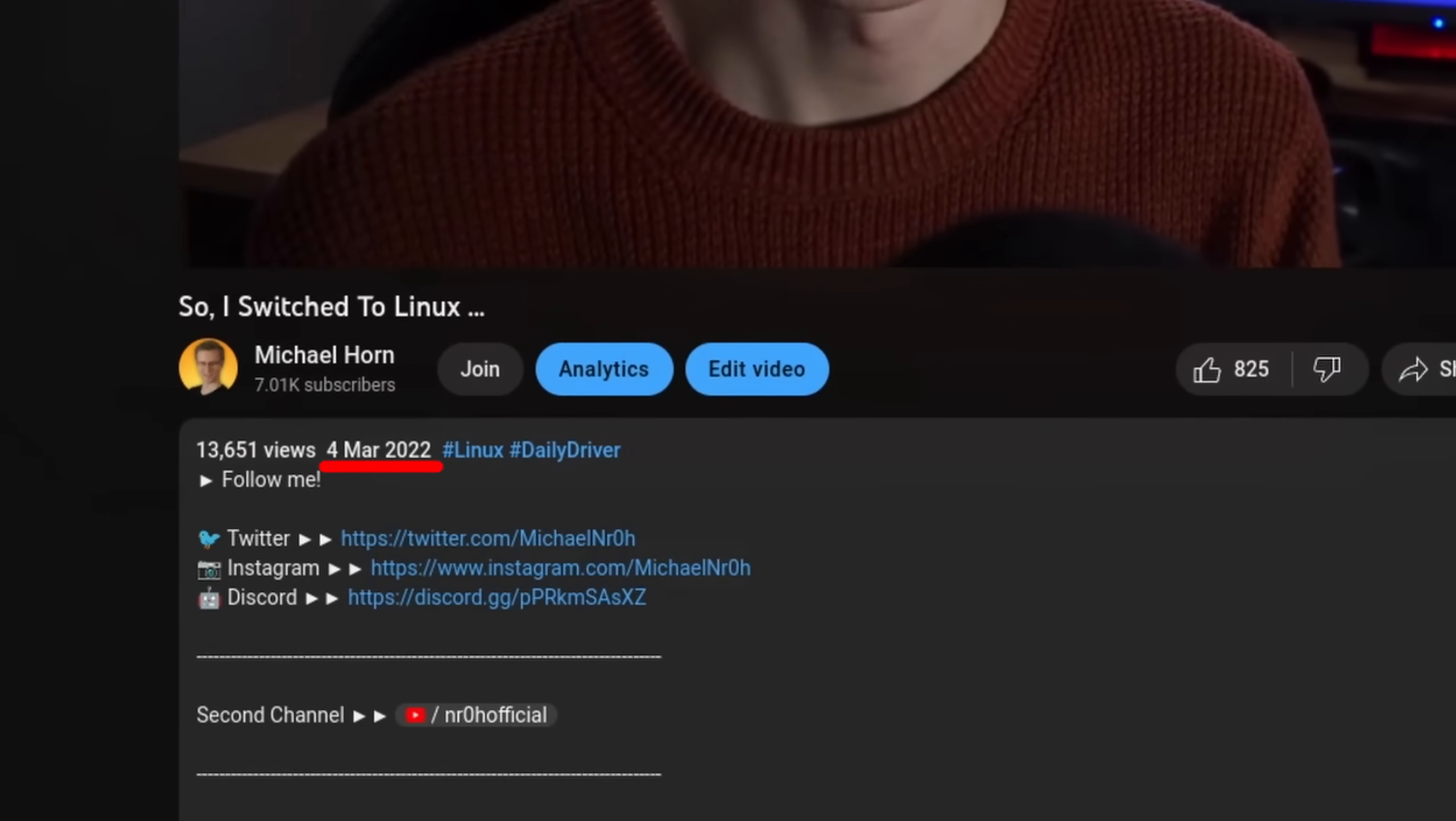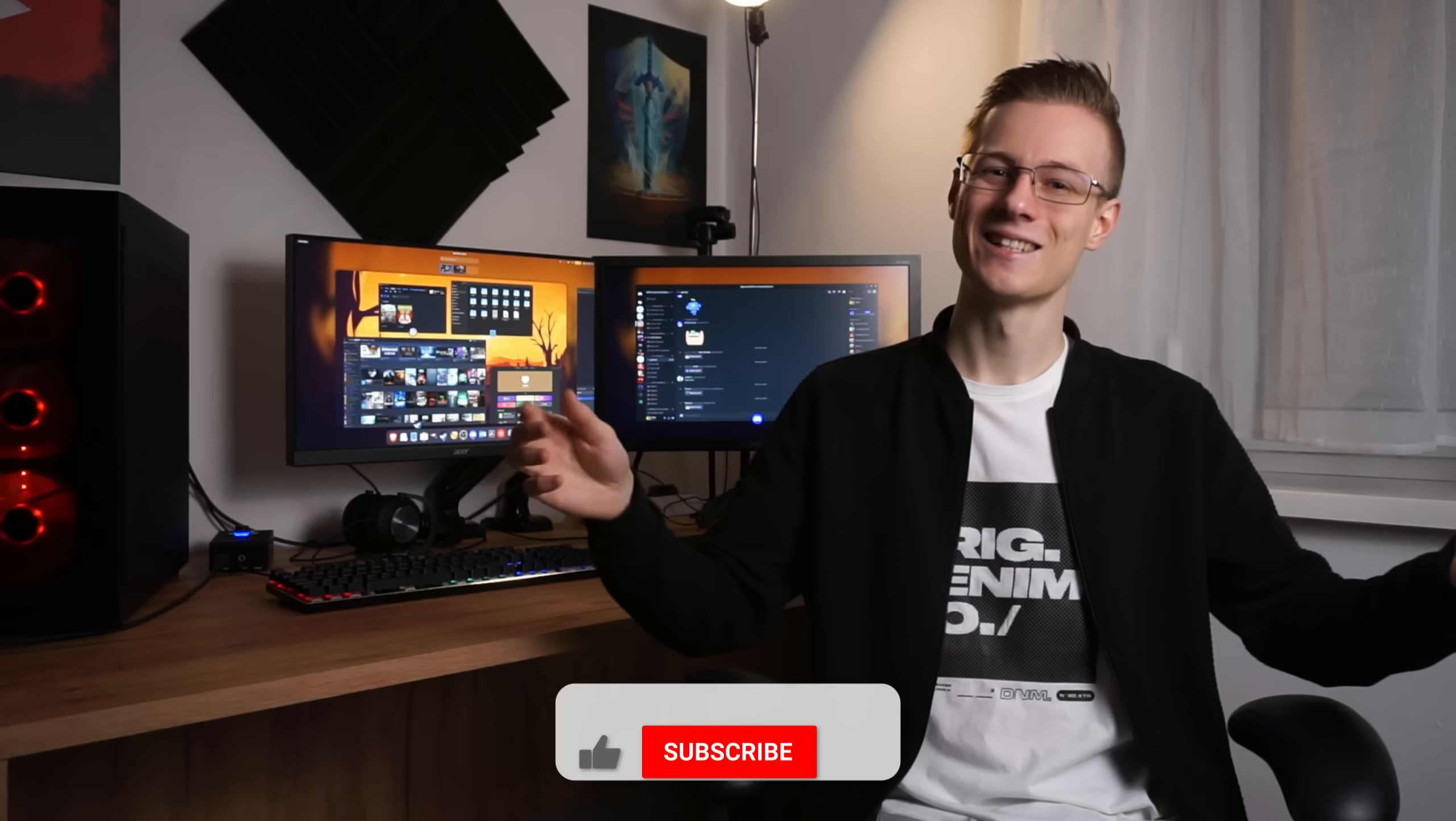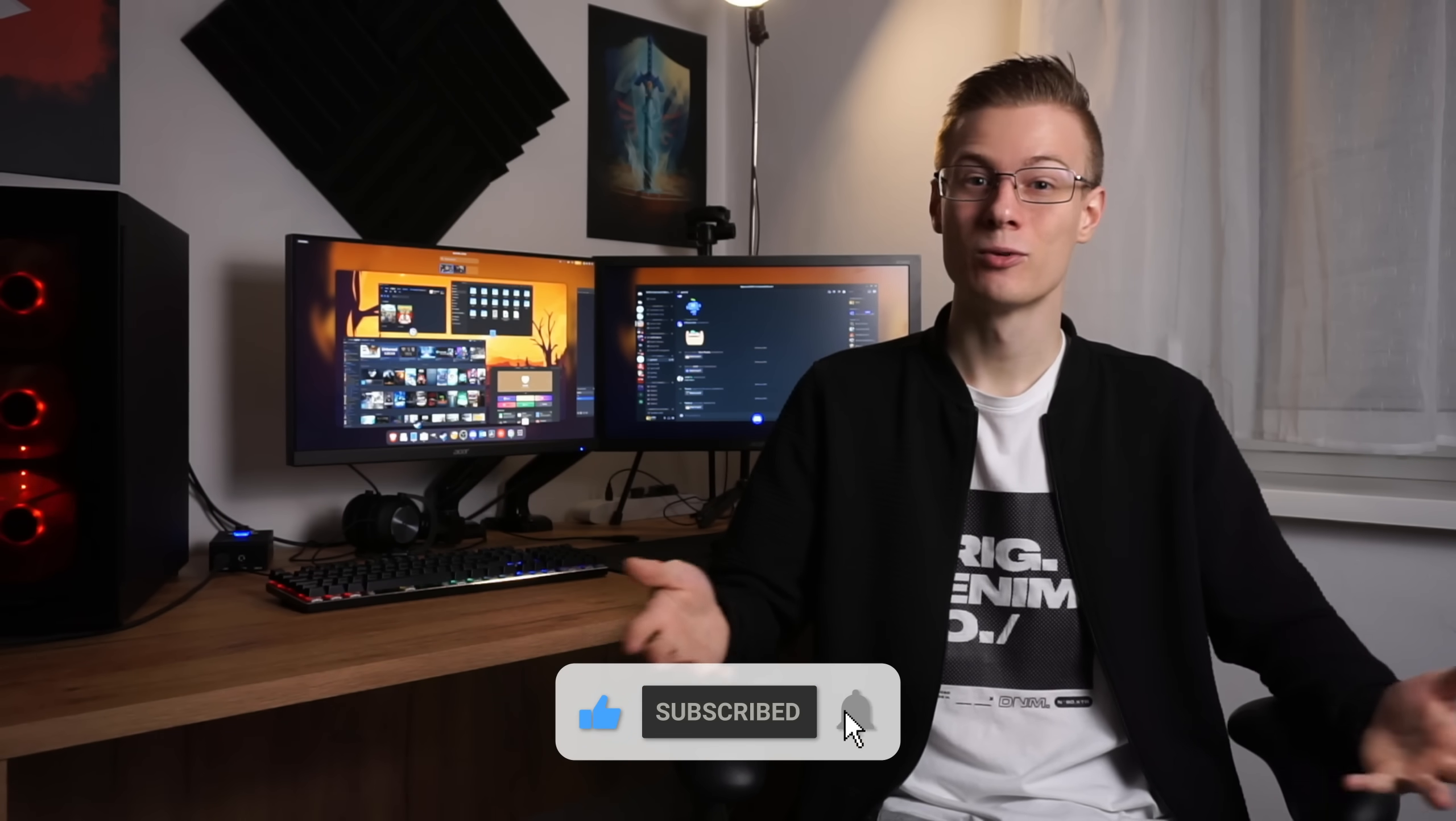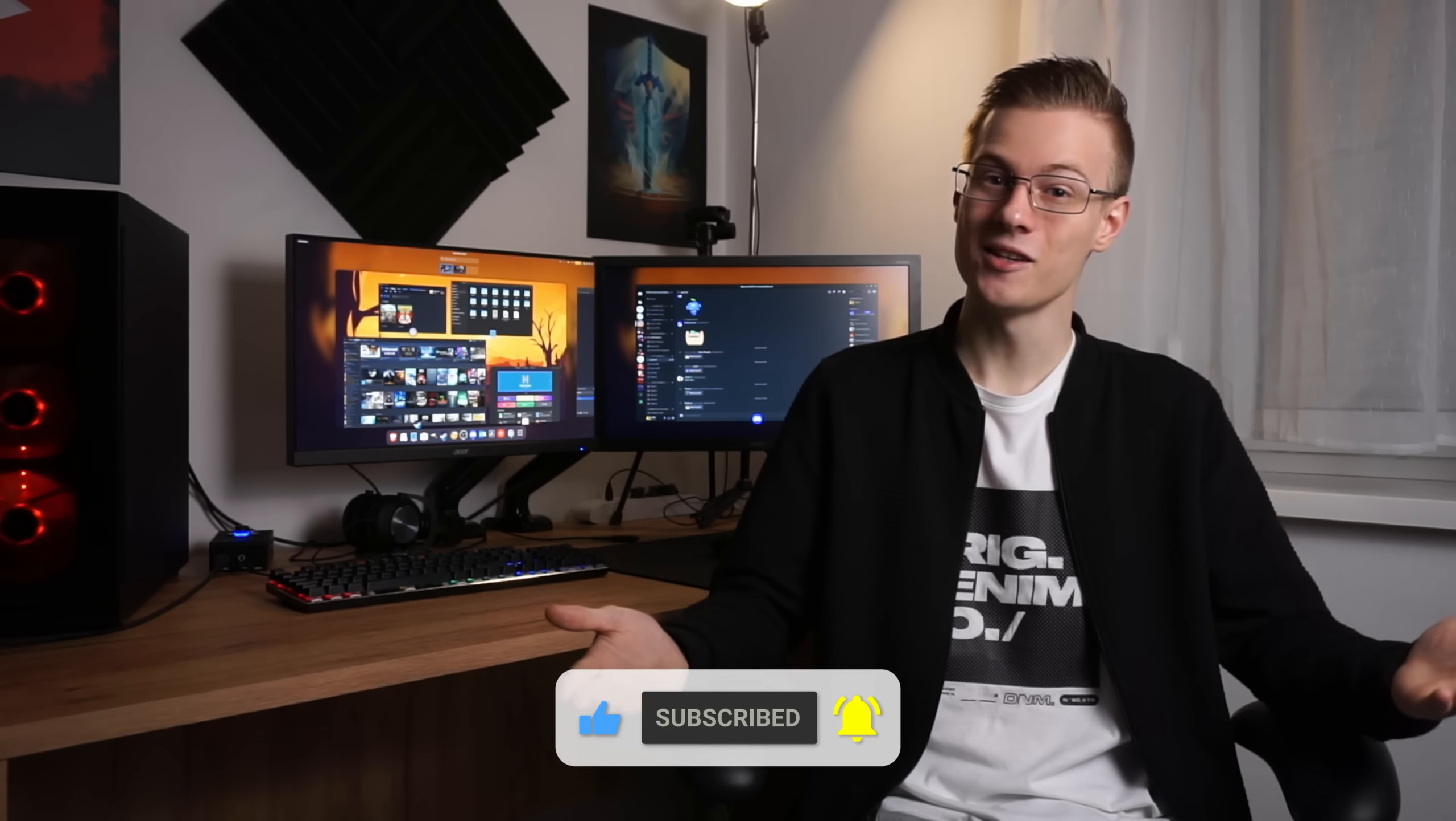One year ago I started using Linux and boy there were some ups and downs. What did I learn? Who is Linux really for? And will I continue using it? All of this and more in today's video where I'm going to show you everything that I've experienced in the past year.